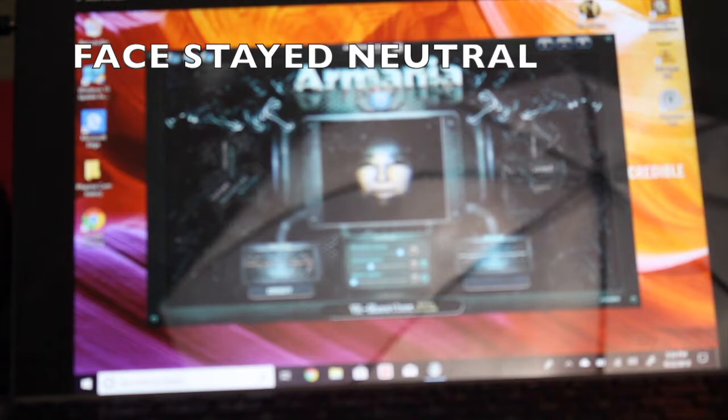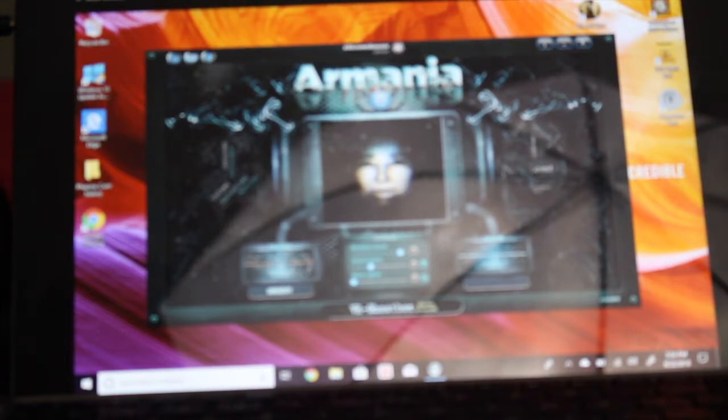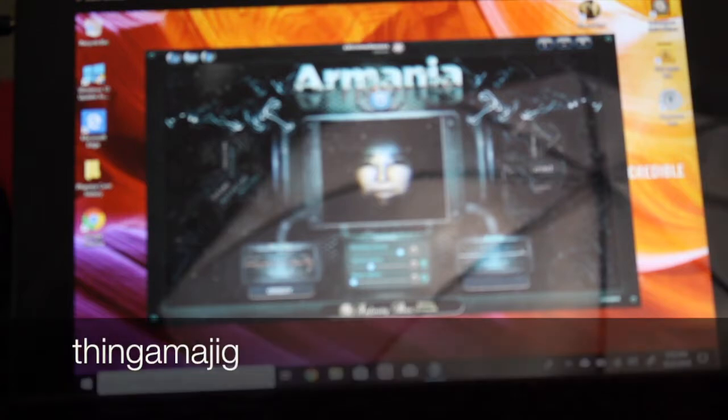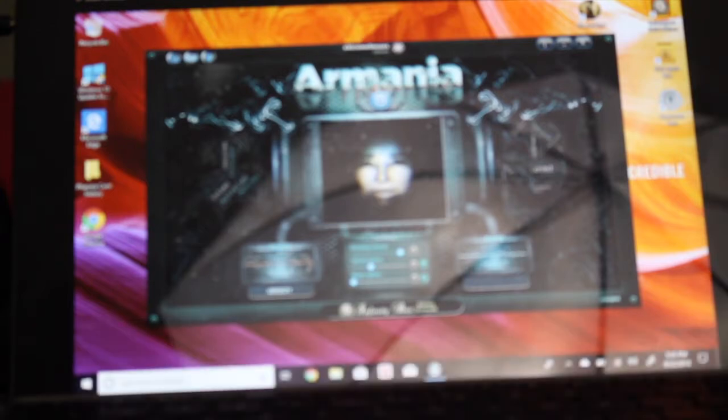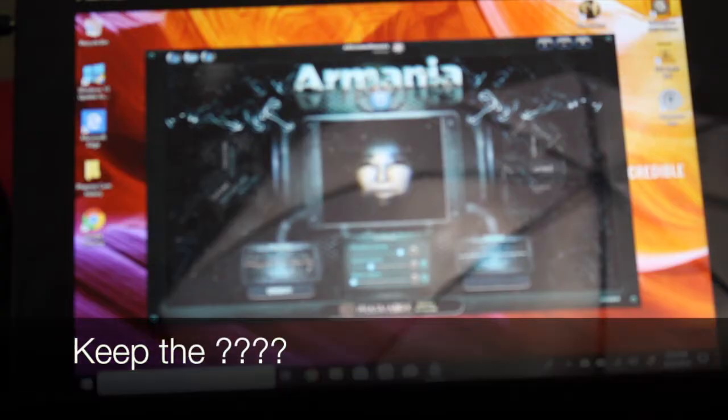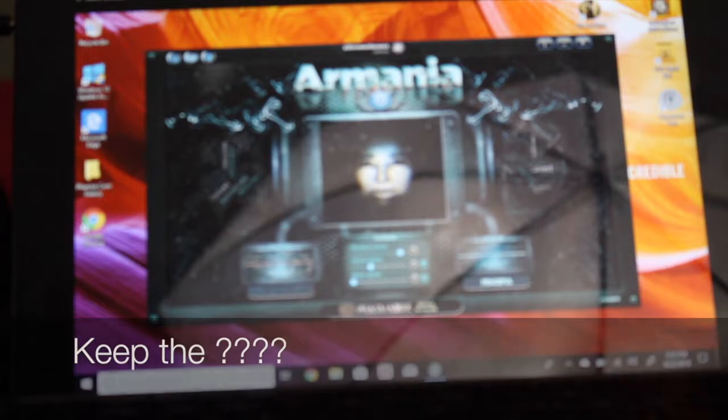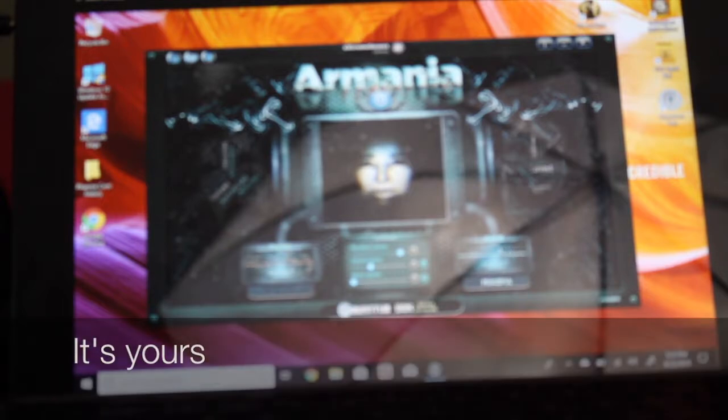Well, unless you say something really amazing, I'm probably going to stop here. Is that okay? This is peaceful over here.